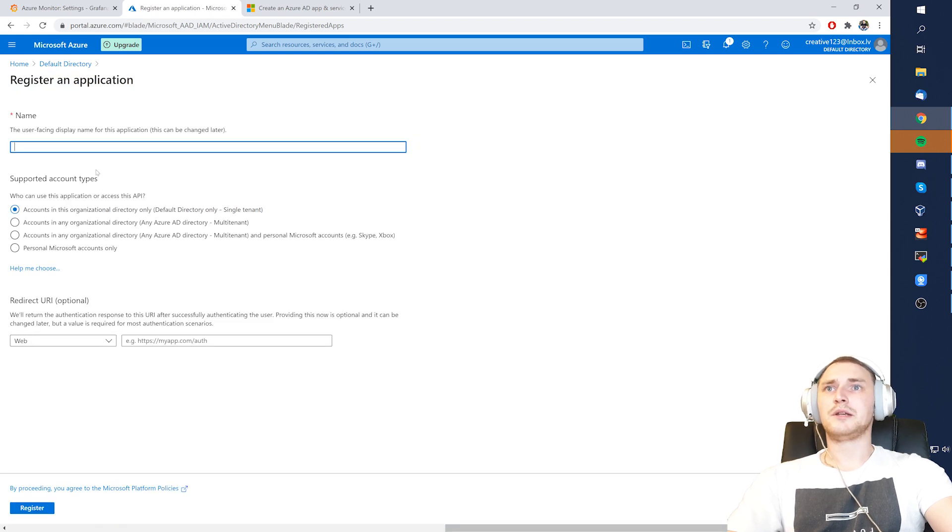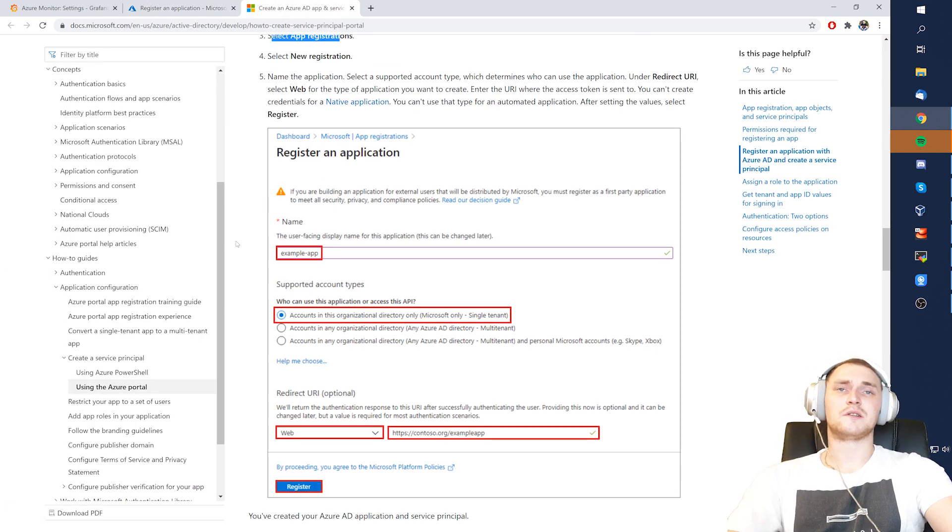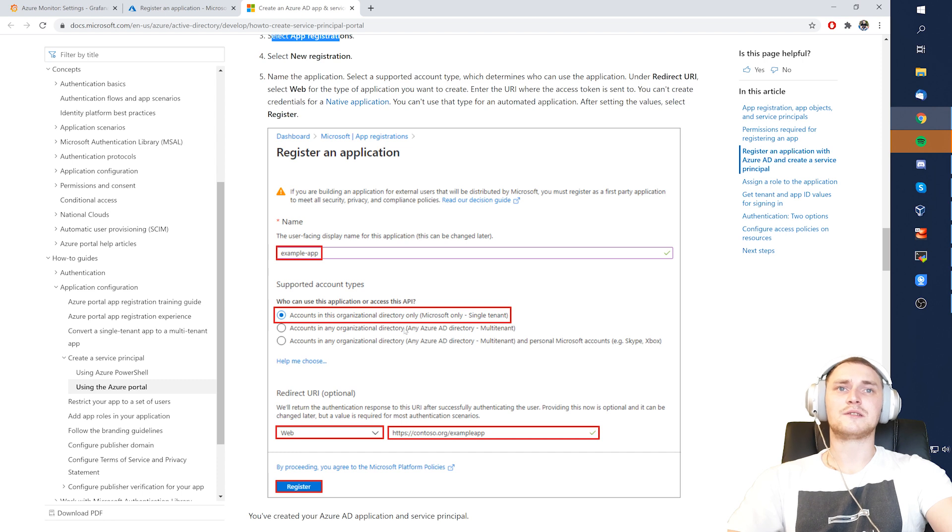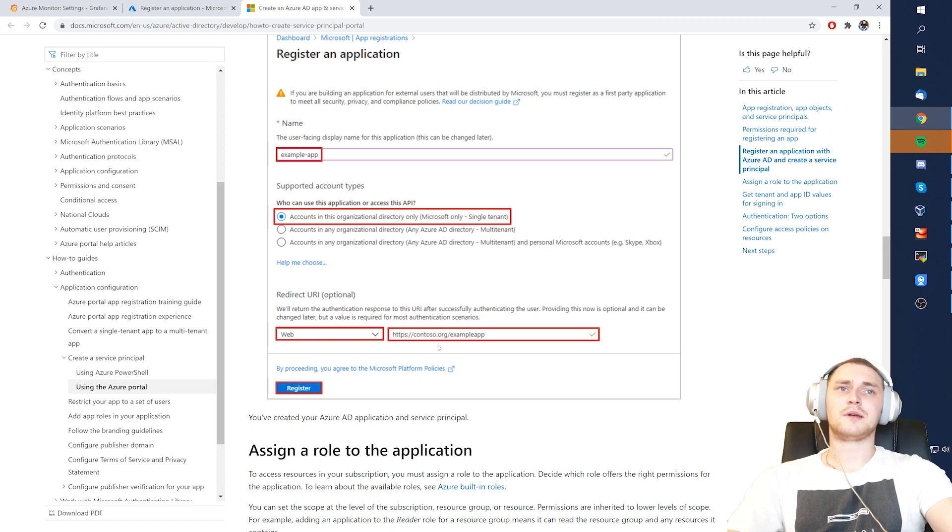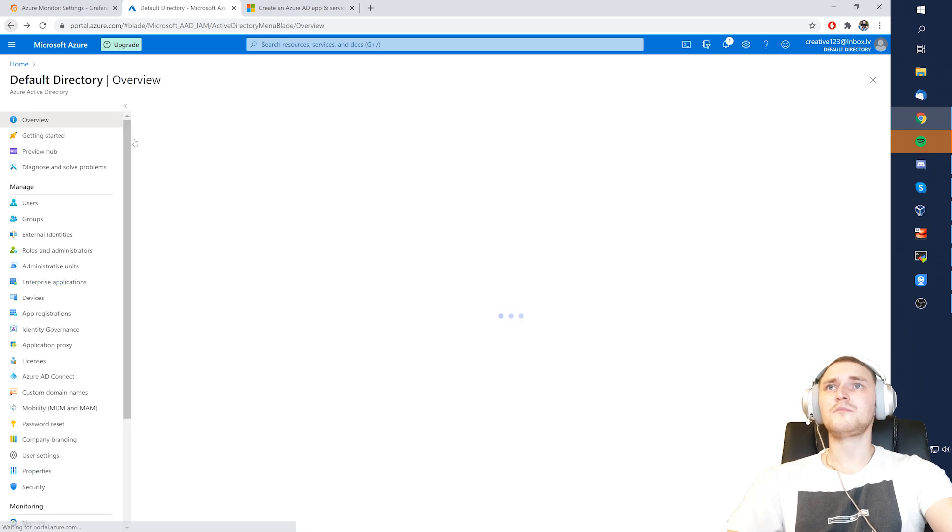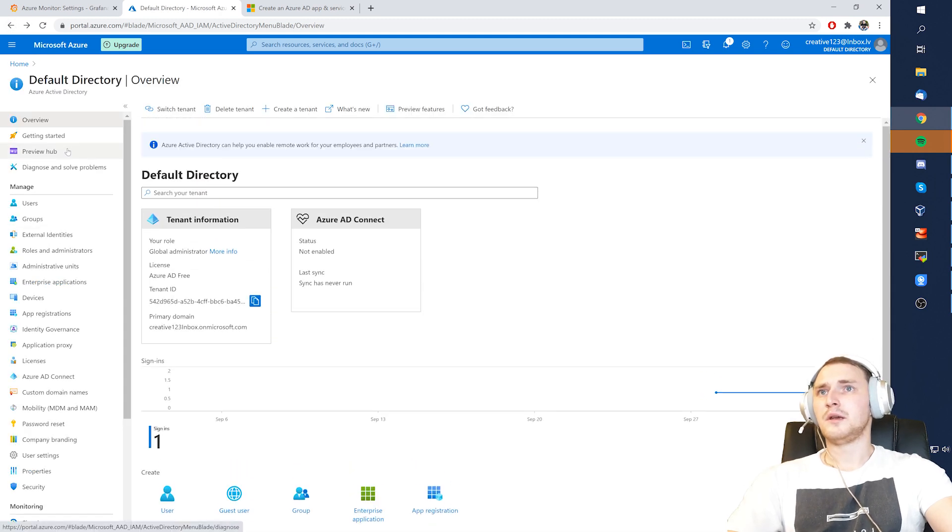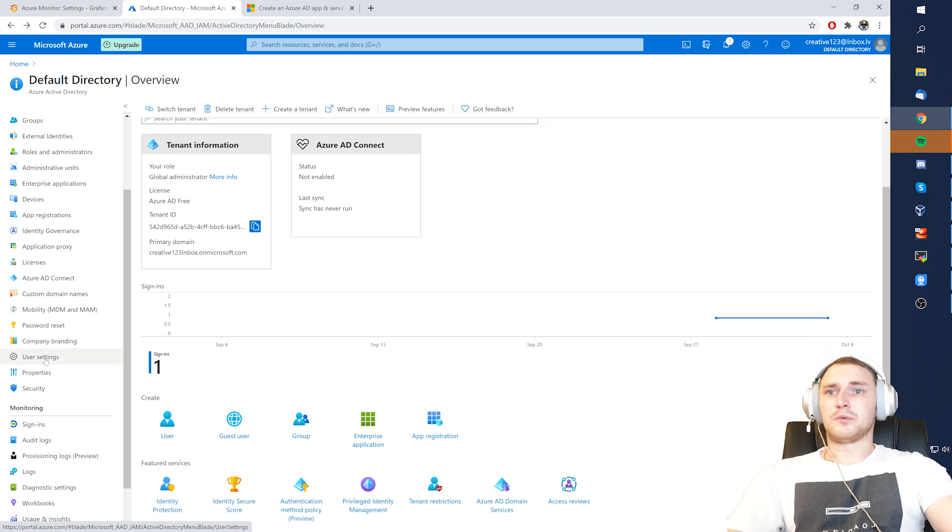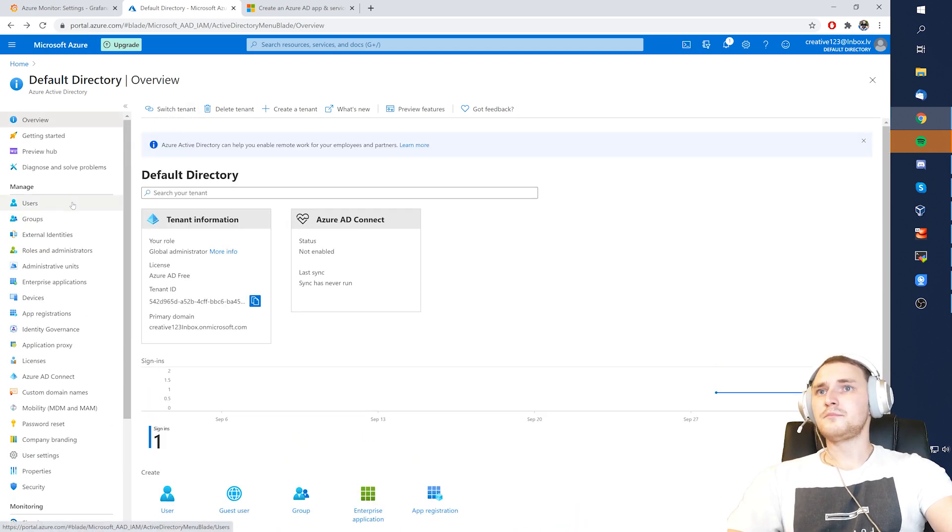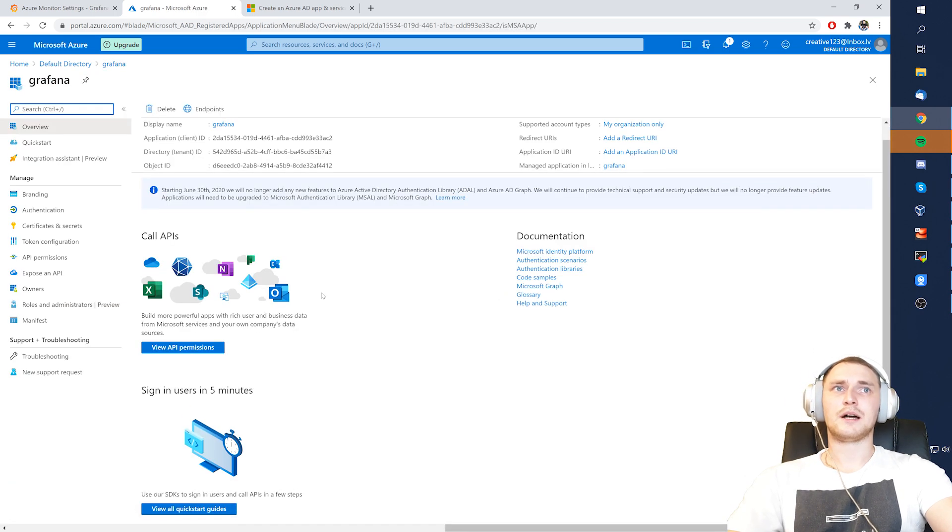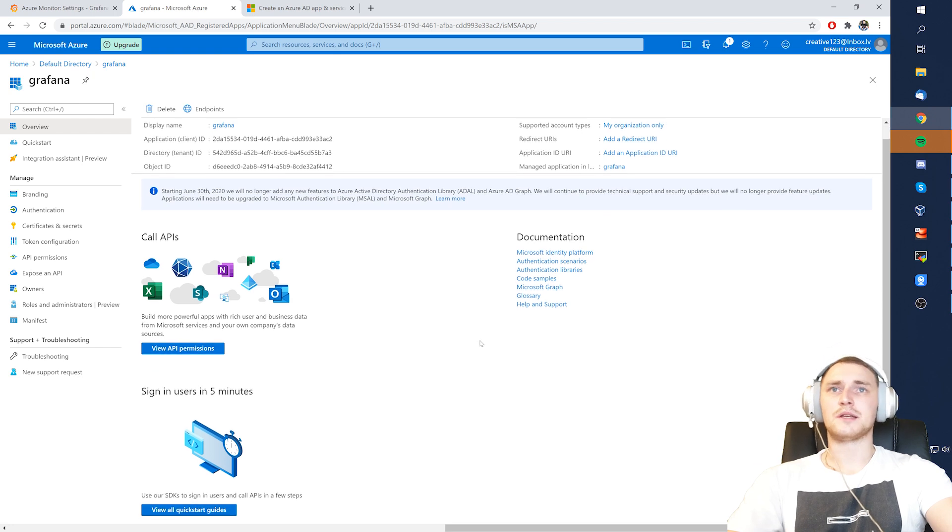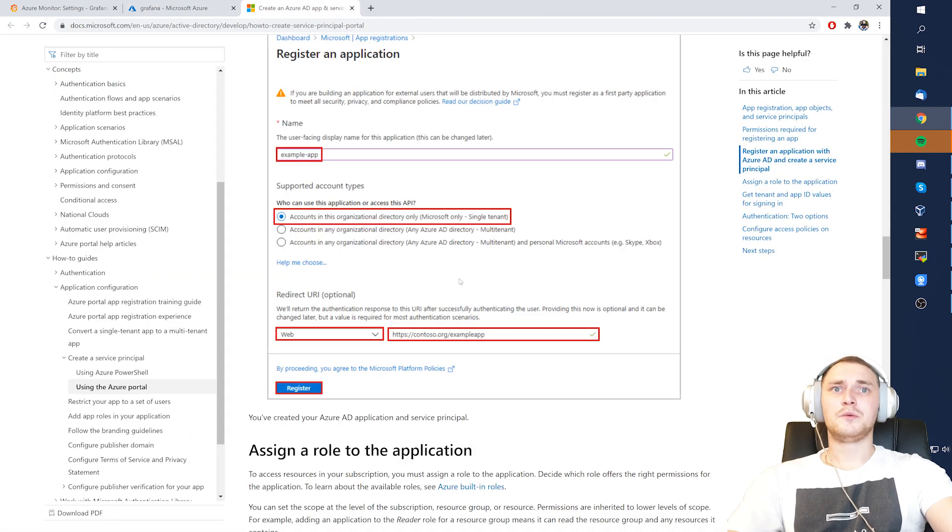App registrations. And I also already created Grafana. But if you are creating a new one, there is also basically a screenshot on what you need to fill. So example app, check this: accounts in this organizational directory only, Microsoft only, single tenant. And this is absolutely optional, web and the web page. I actually don't have it in my example. So if I would open app registration, if I would open my Grafana, then I don't have any URL. So it's blank.